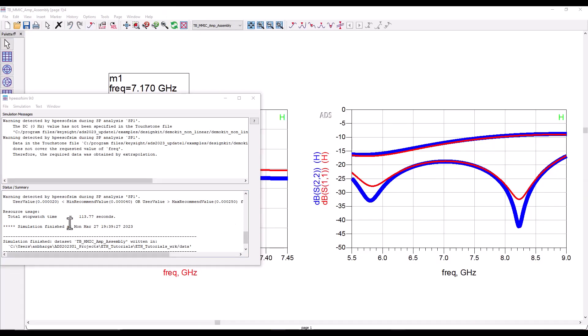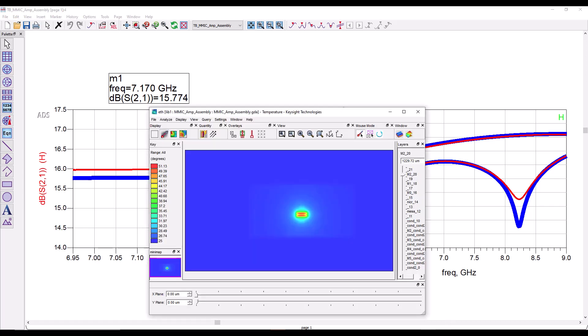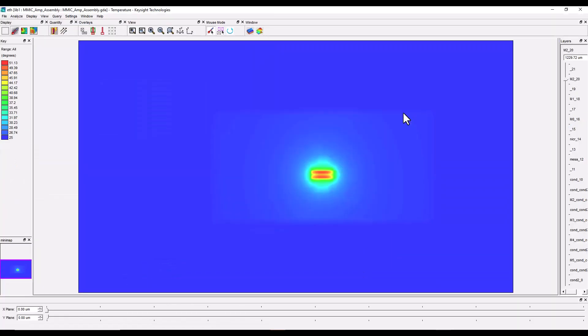Let's run this electrothermal analysis. On my laptop it takes a couple of minutes, so I'll pause this video and resume once the analysis is done. Okay, now the simulation is complete. It took approximately two minutes to run on my laptop.